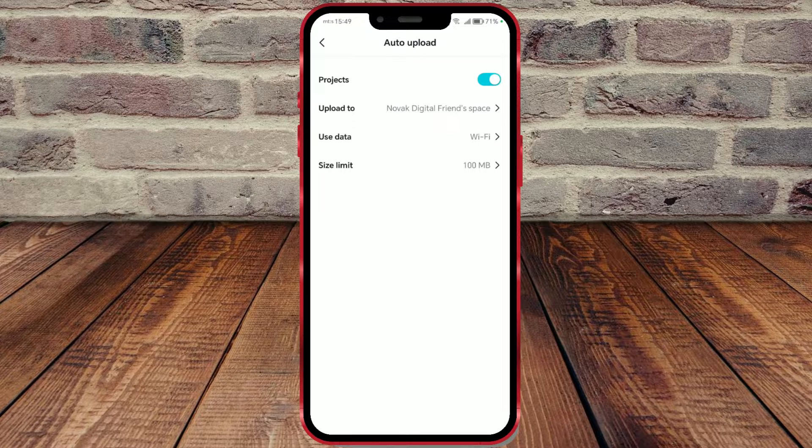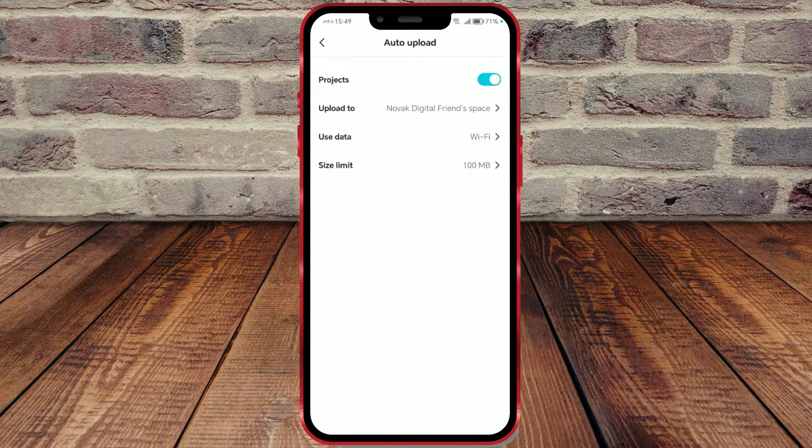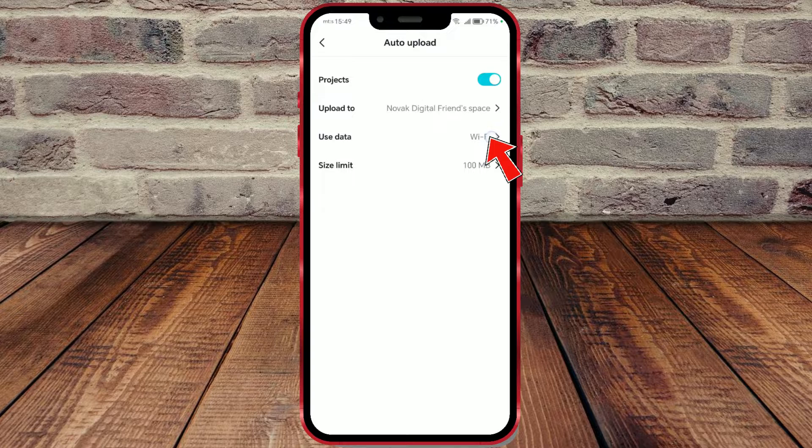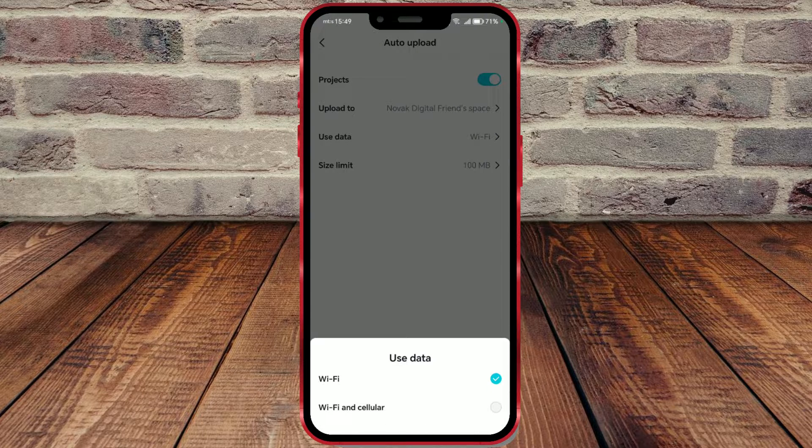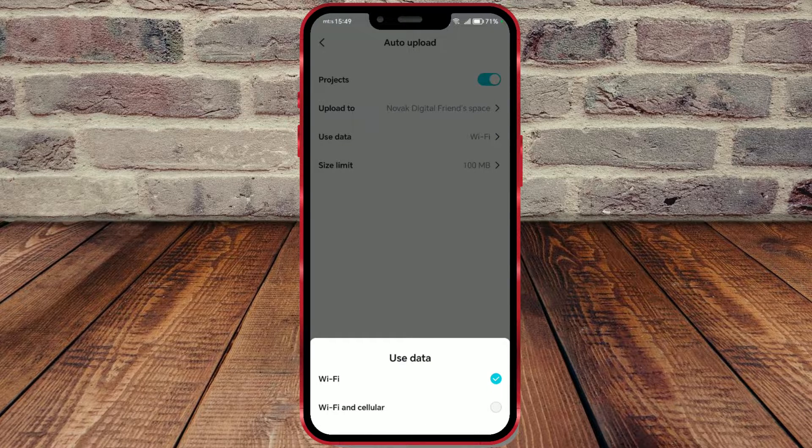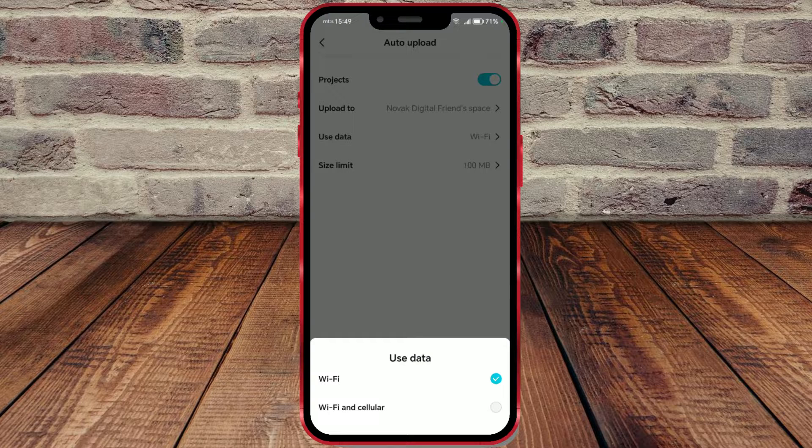There are two more settings we can adjust. By clicking on use data, you can choose how files will be uploaded. I will leave the option enabled to allow uploads only over Wi-Fi.